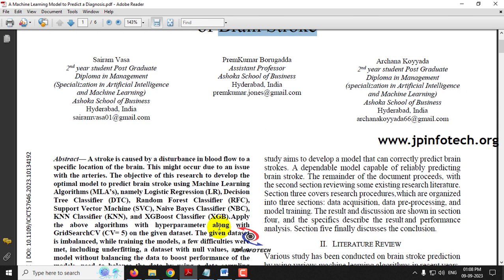A stroke occurs in the brain due to the lack of proper blood flow into a specific location. If there is poor blood flow there may be a stroke, and there is another type of stroke also where due to bleeding in the human brain a stroke can happen. There are two types of brain stroke: one is ischemic and the other is hemorrhagic. The ischemic type is where the lack of blood flow is happening in the brain.